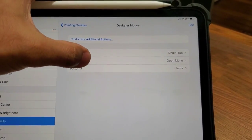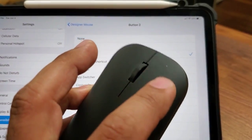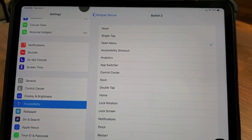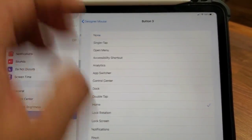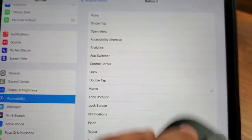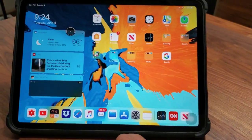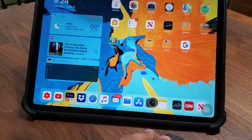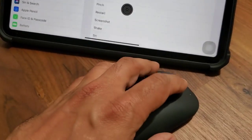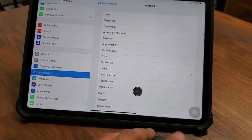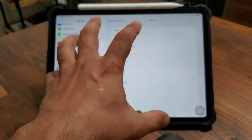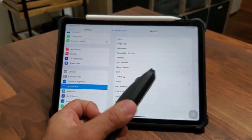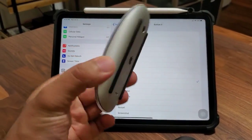Button two is the secondary right-click button, which brings up the Assistive Touch options. Button three is the middle button — clicking it takes everything home. Inside the Settings app I can also scroll up and down using the scroll wheel. Now, keep in mind this is the iPadOS beta, so it is full of bugs and not yet fully optimized.